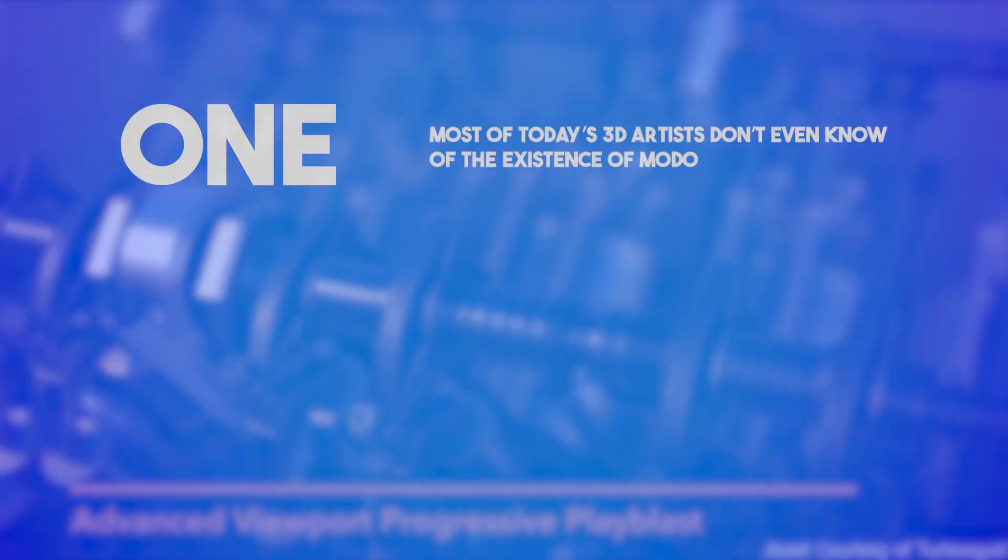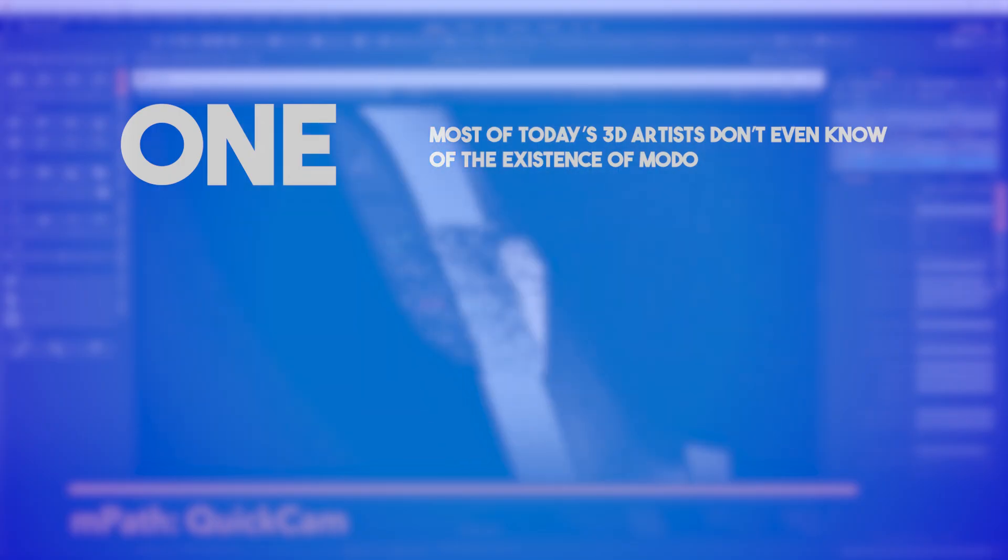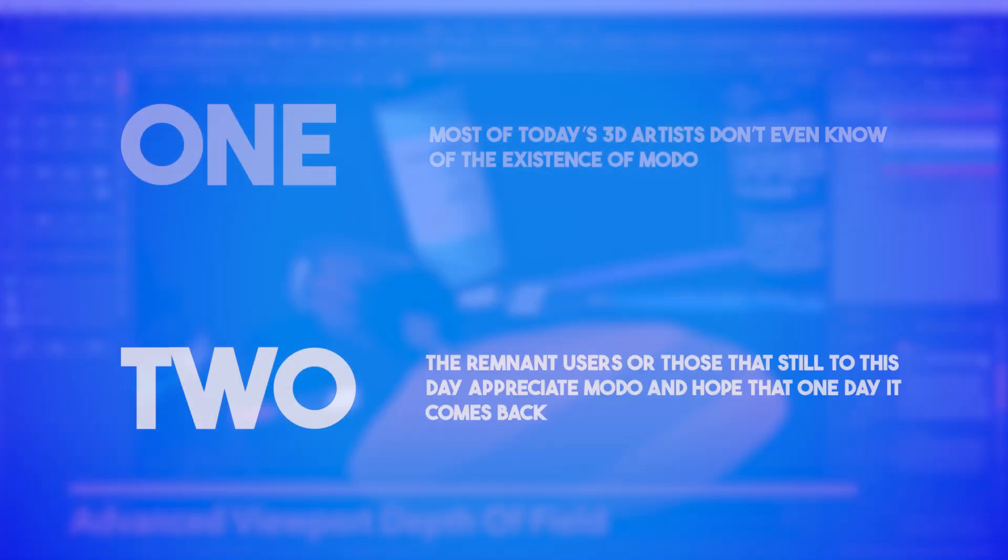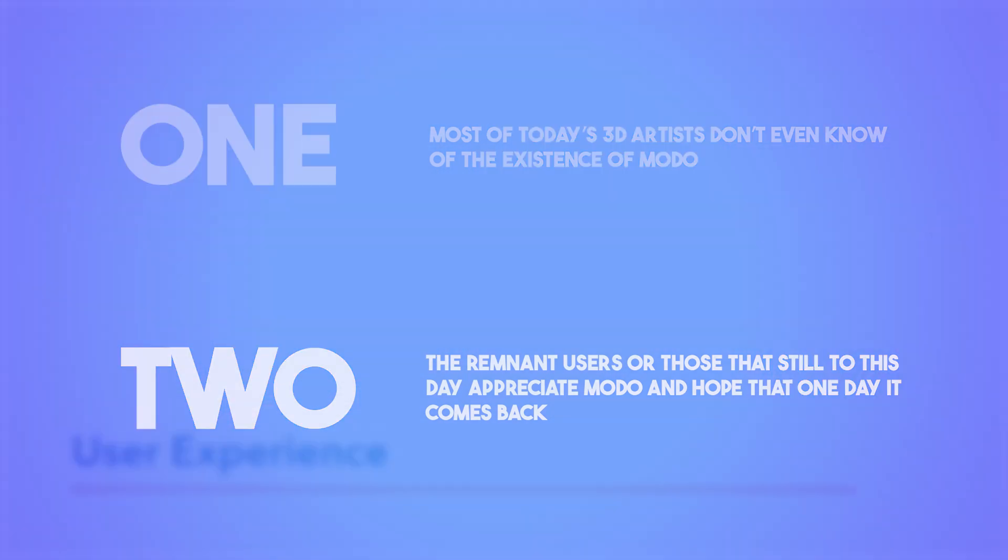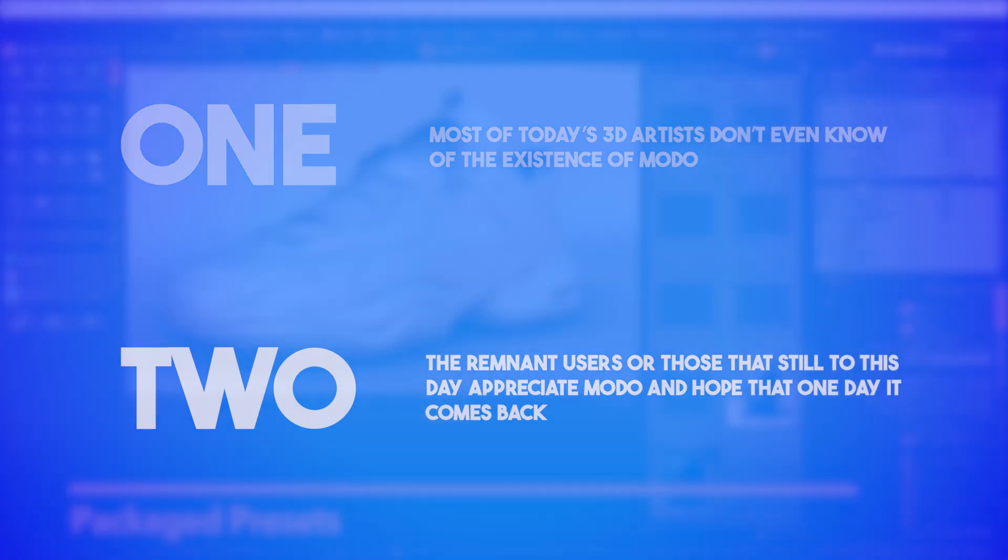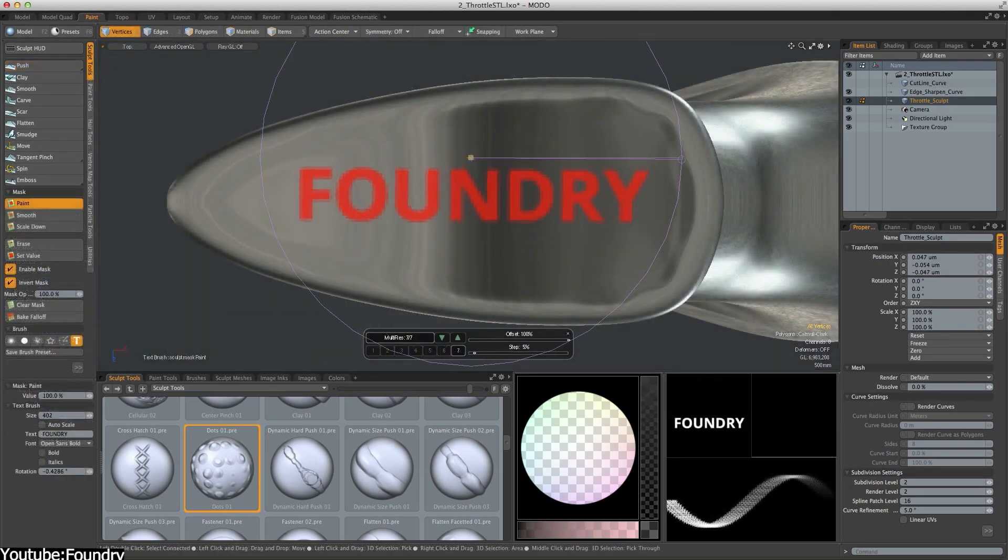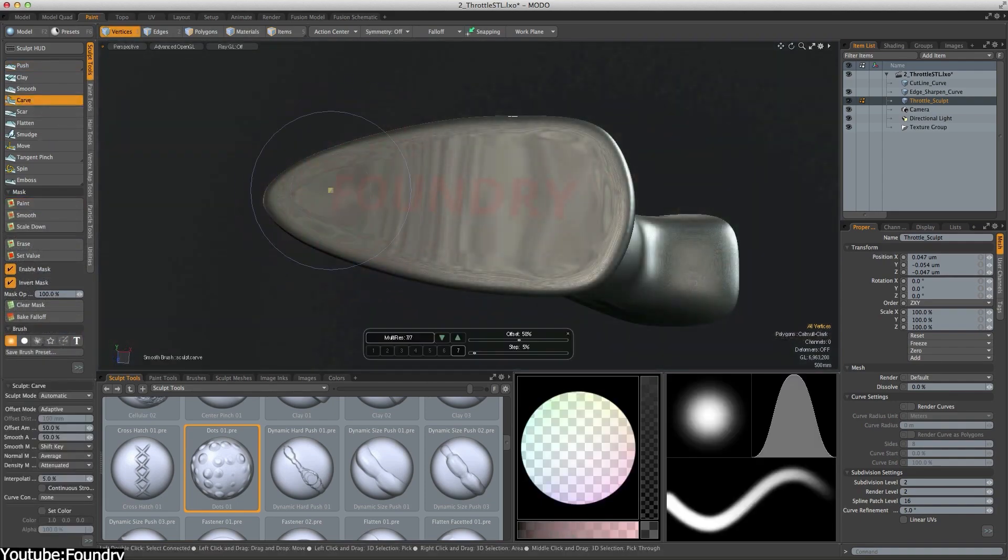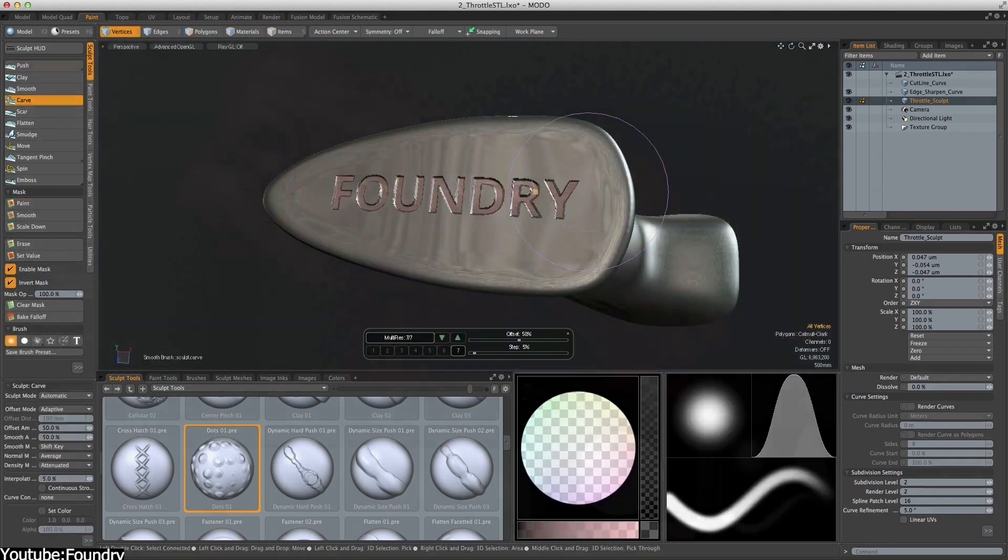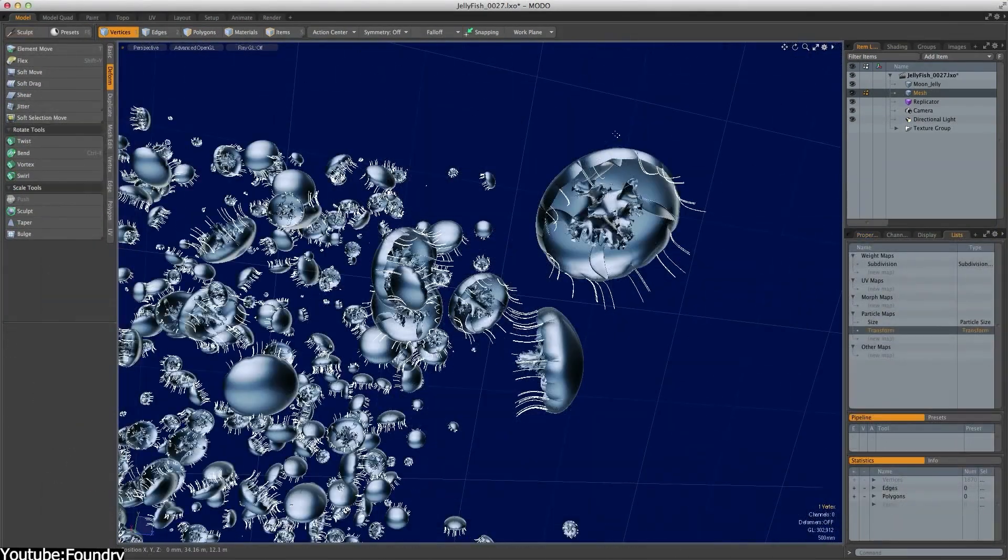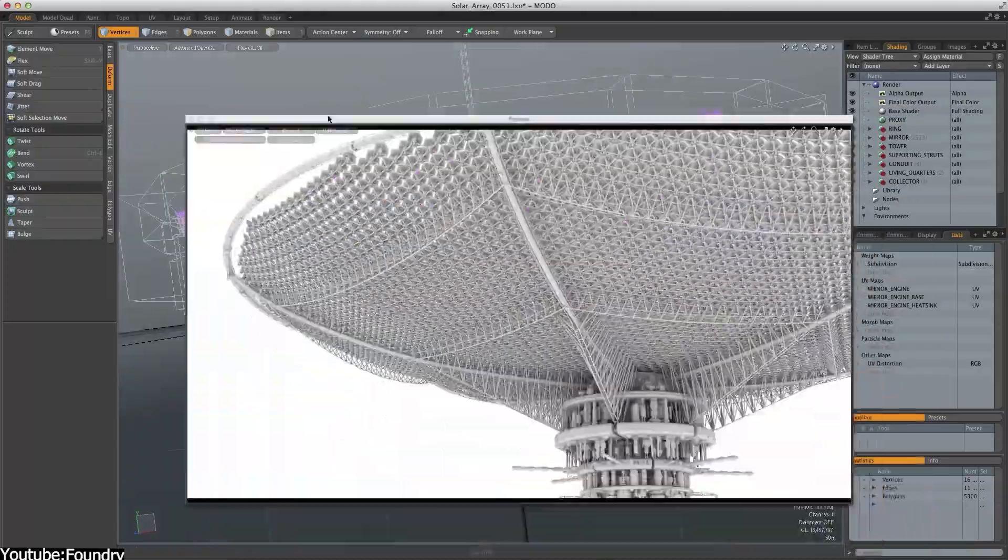One, most of the 3D artists don't even know that Modo exists. And secondly, the remnant users, or those that still to this day appreciate Modo and hope that one day it comes back, these guys exist in small numbers. And to understand why Modo no longer has a presence in today's market, you will have to go back in time and go way back to the roots of Modo.